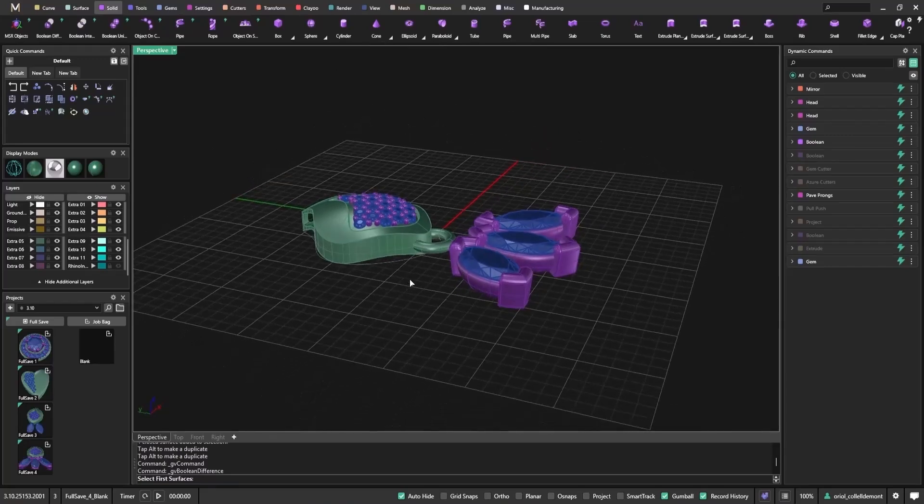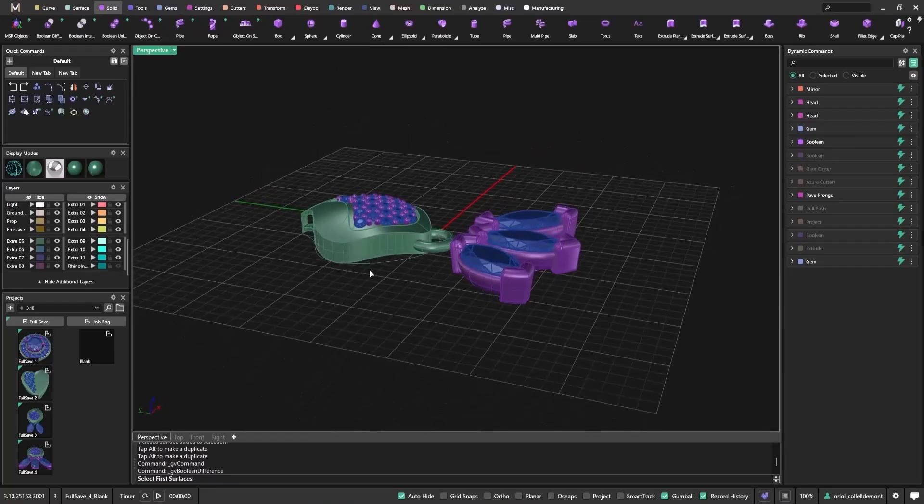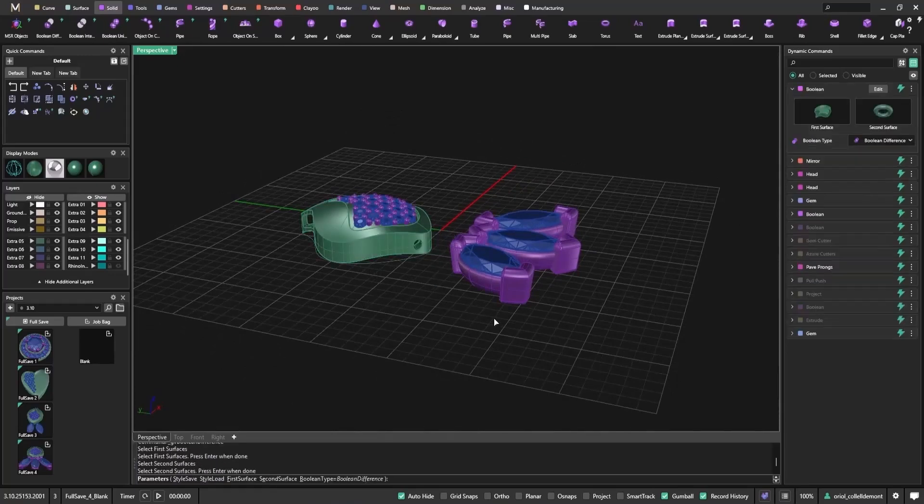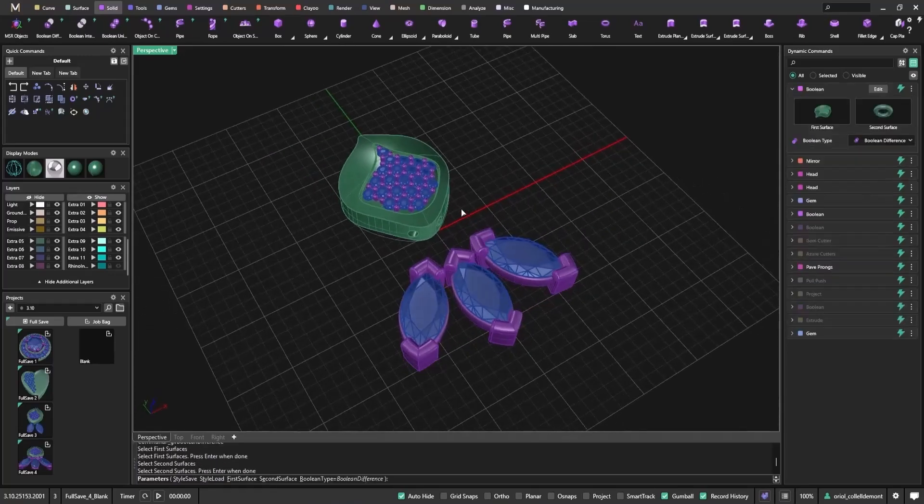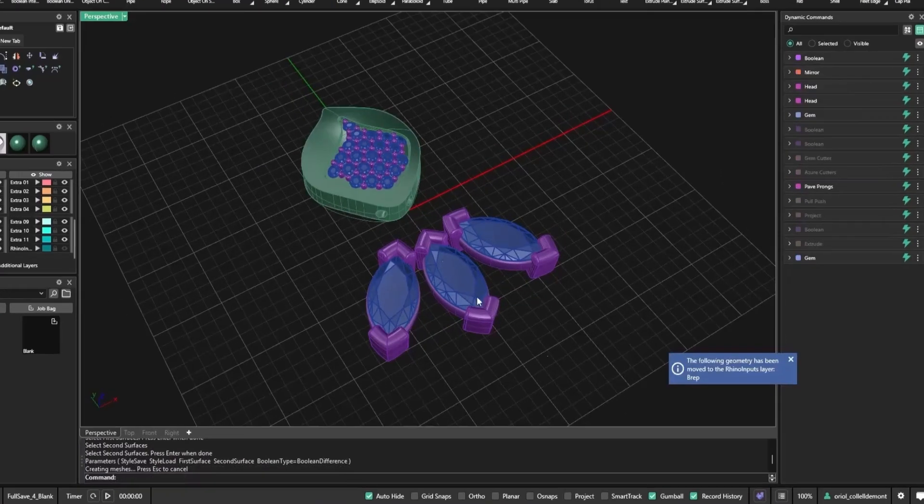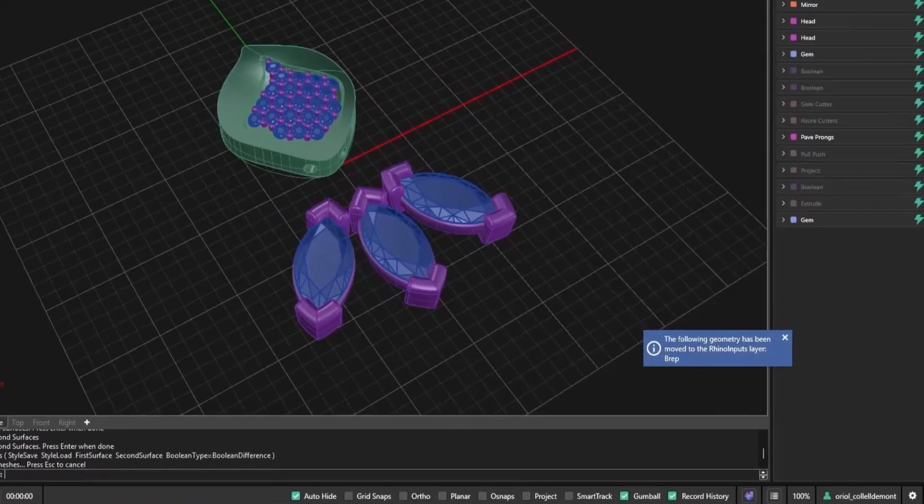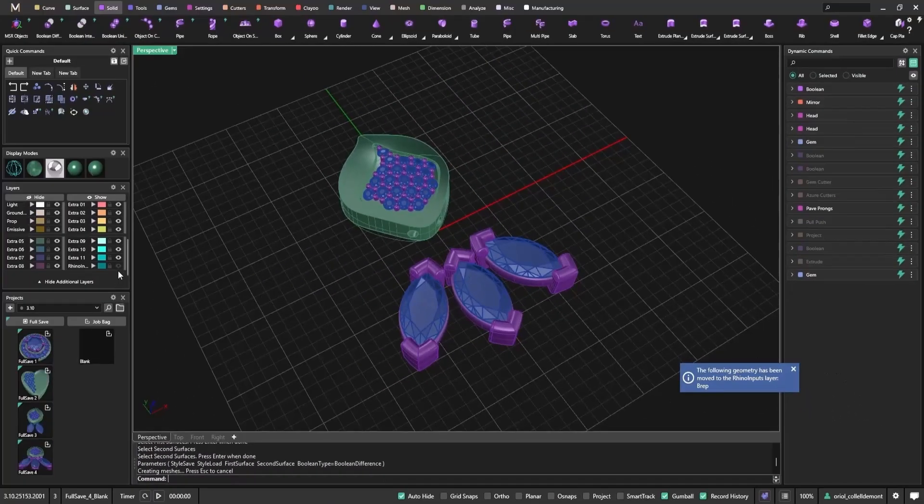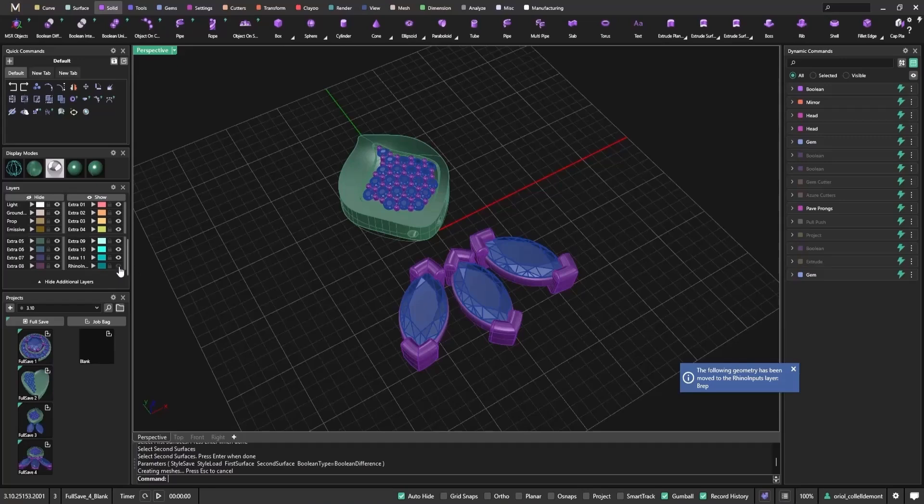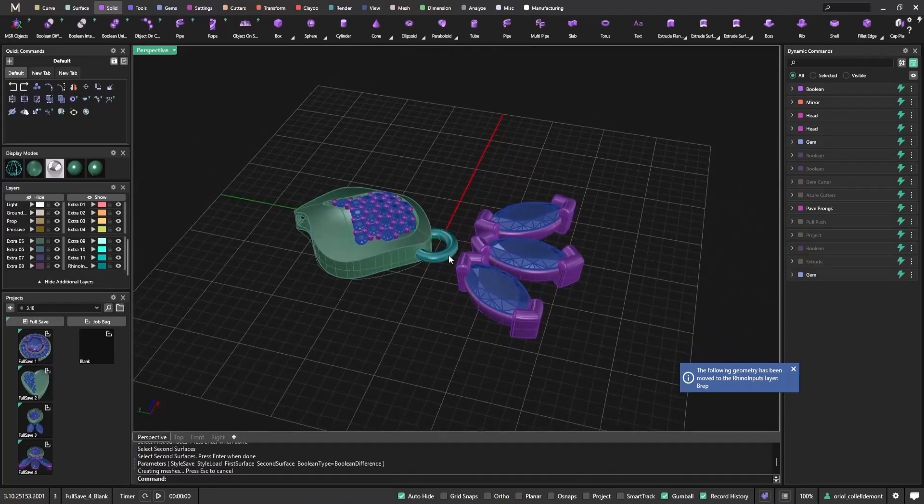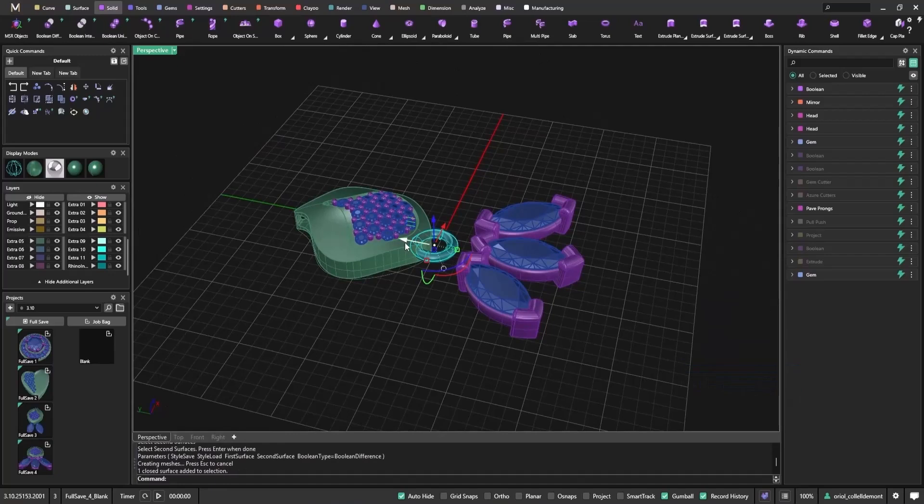Now in version 3.10, we've cleaned this up. When you use dynamic booleans with Rhino objects, the original object is automatically hidden, and a message appears telling you it's been updated. You'll see a note confirming that the Rhino object was moved to a new layer. This makes the result of the boolean operation instantly clear. No more second guessing if it actually worked.